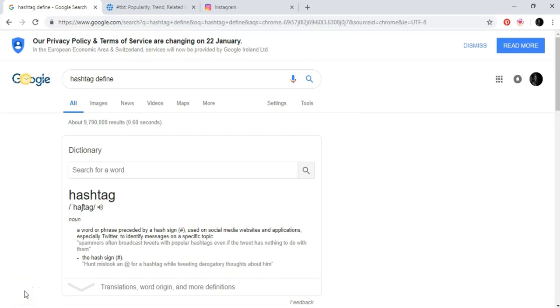Welcome! In this video, I'm going to explain to you what hashtags are and how exactly to use them correctly.